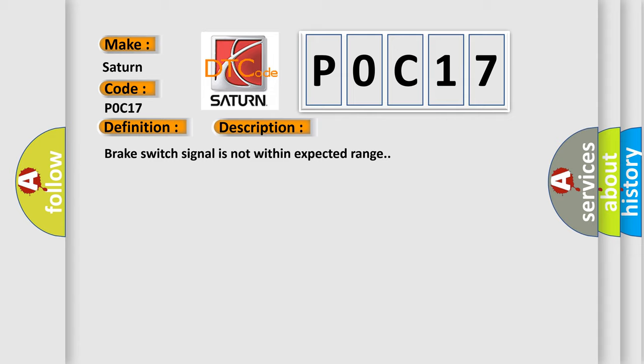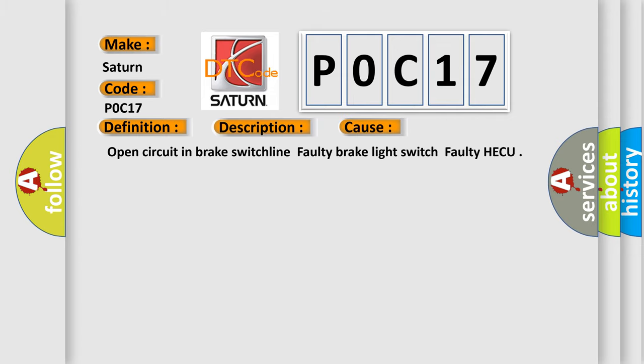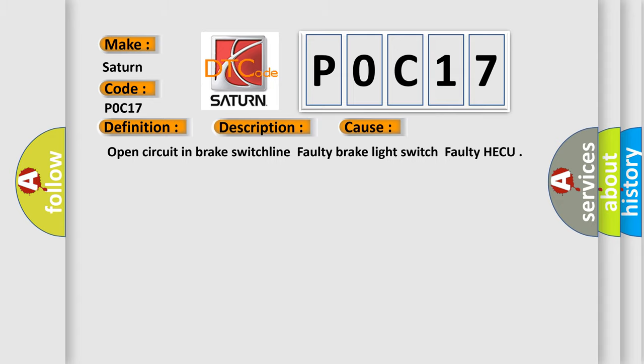Brake switch signal is not within expected range. This diagnostic error occurs most often in these cases: open circuit in brake switch line, faulty brake light switch, or faulty HECU.